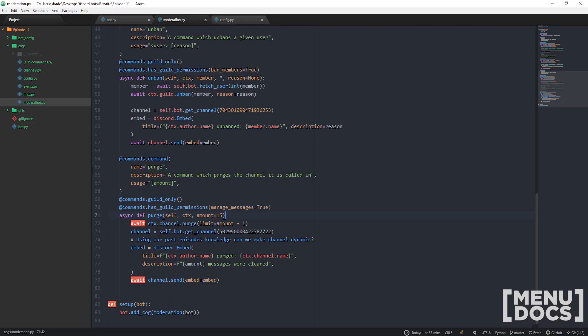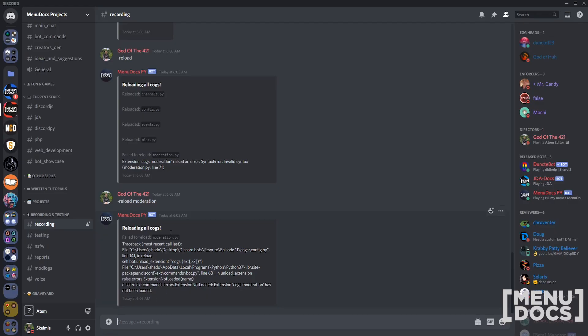It tells you there's an error, kind of tells you what it is. But if you reload it yourself, it shows you the full traceback so you can actually figure out what's going on. Error: commands not loaded. It's come from line 141 where I tried to unload it.